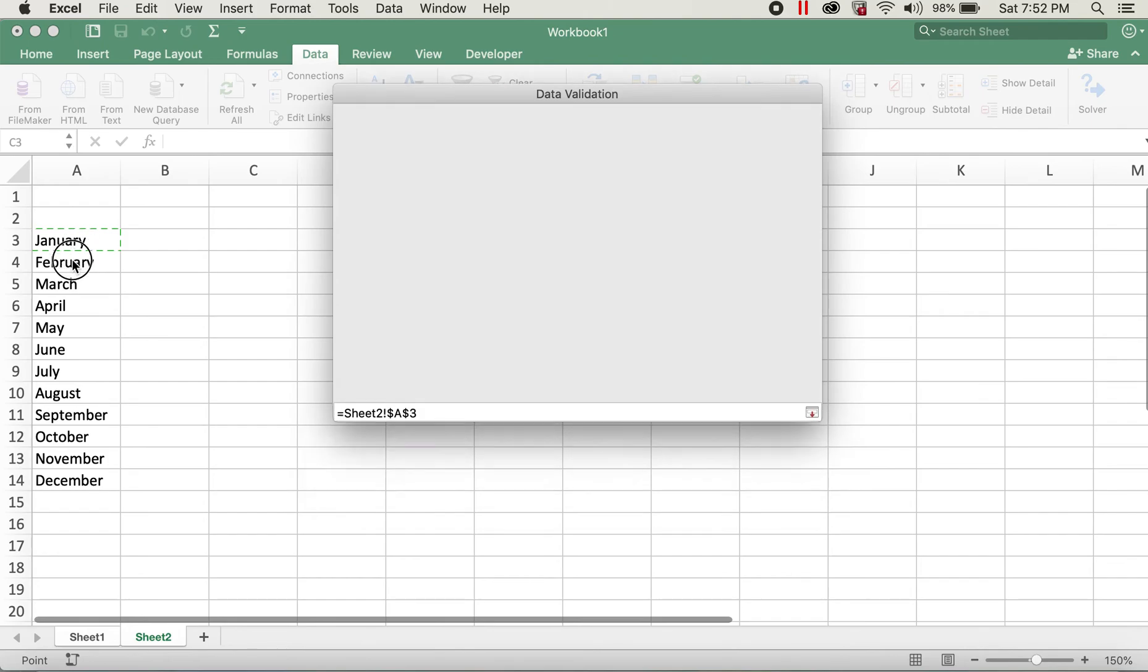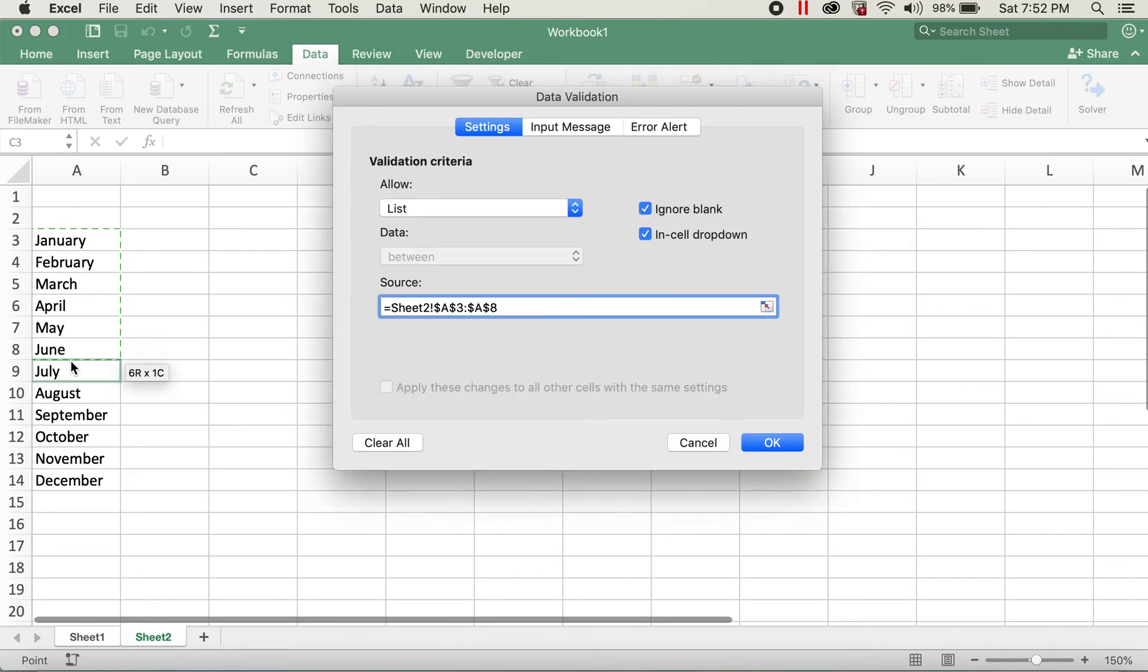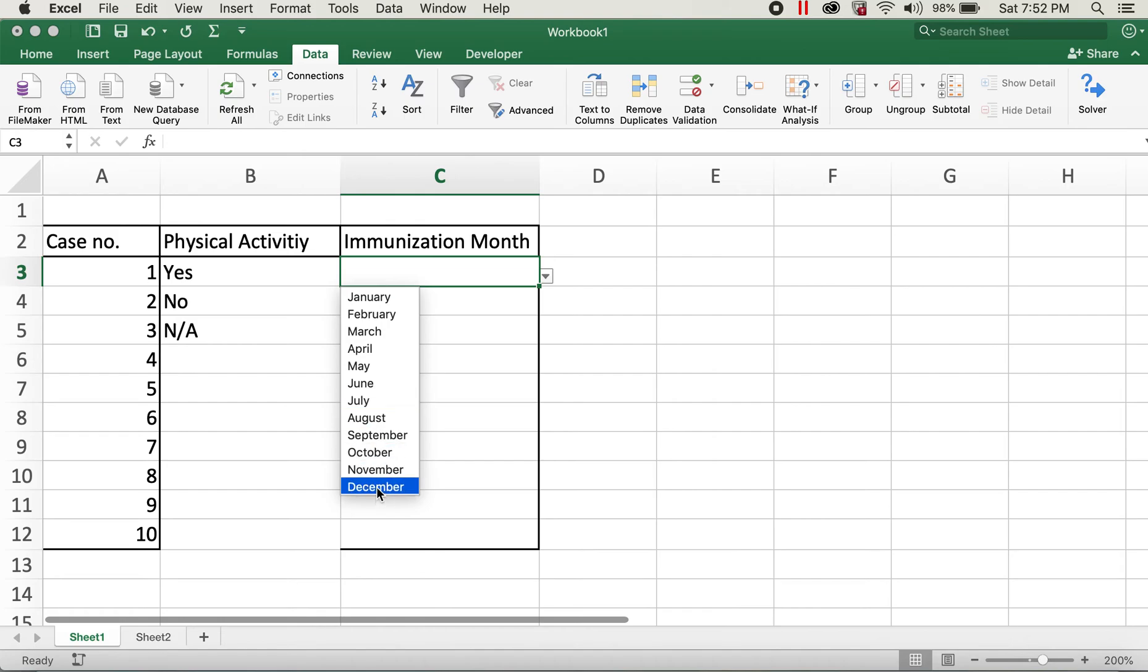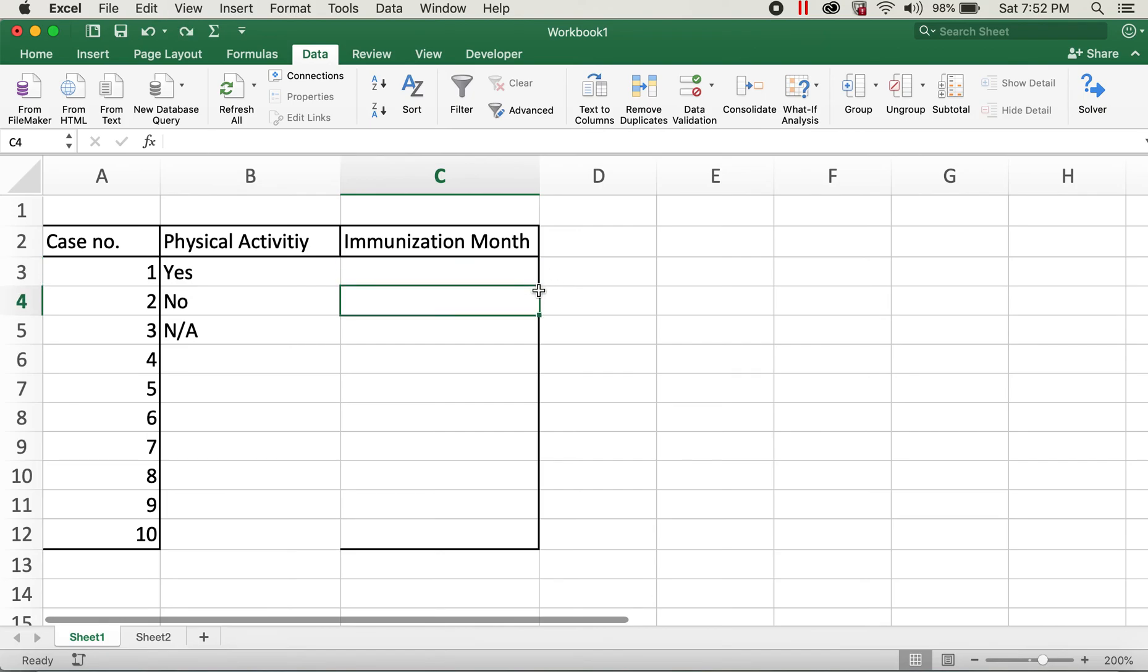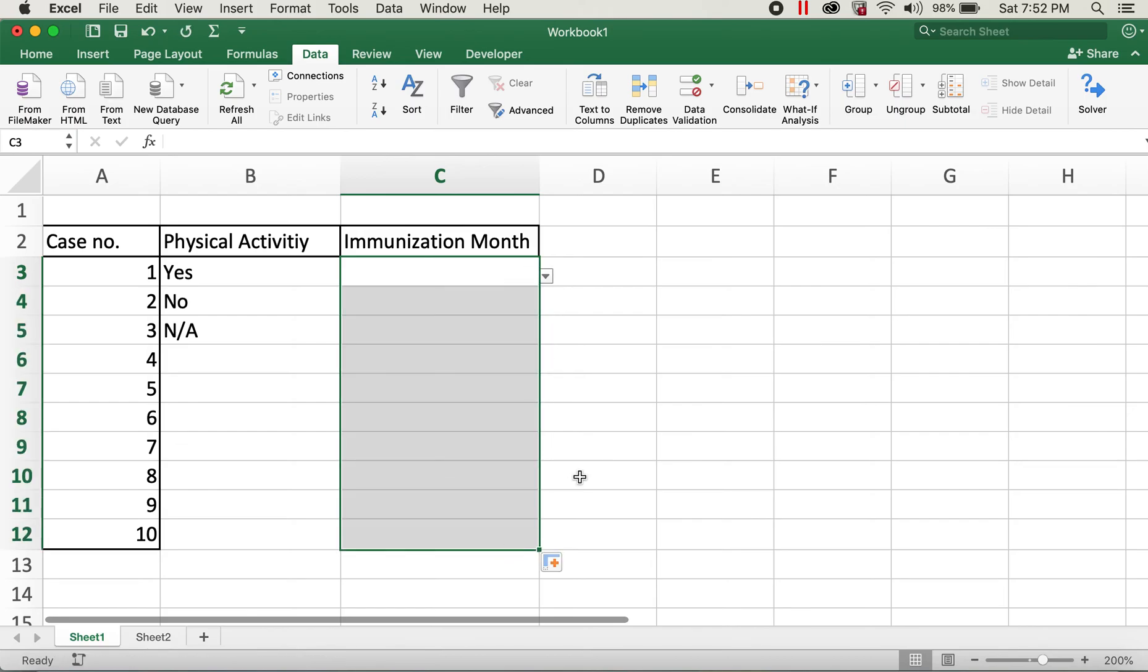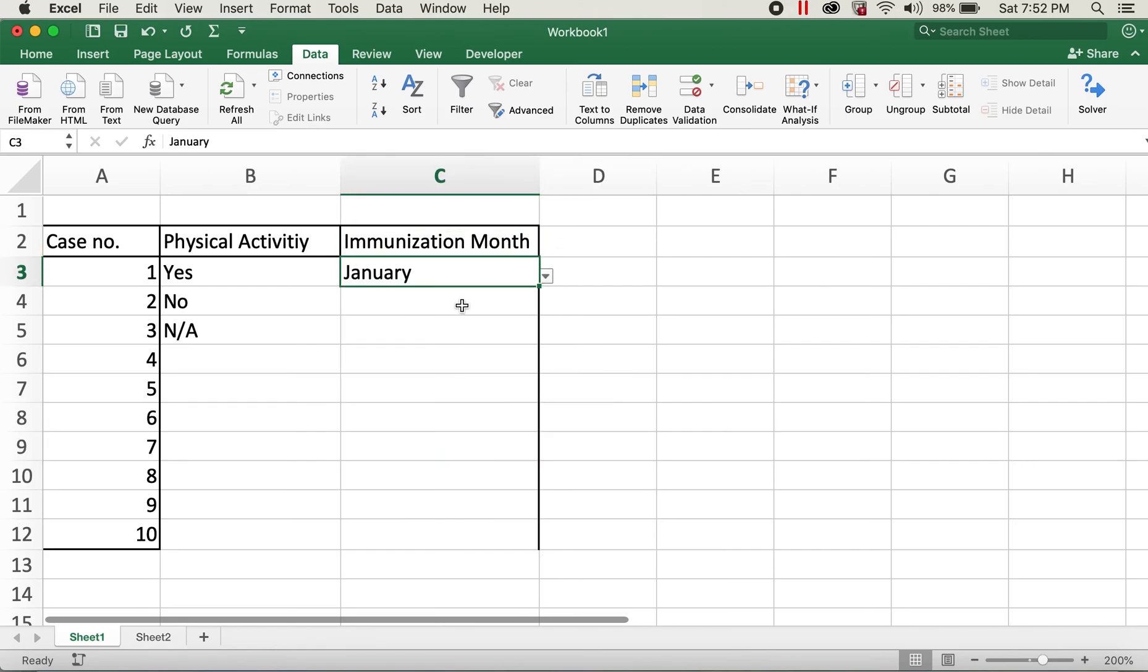Now if you see the drop-down menu, I have all the month values here. First I have to drag this cell all the way down to copy the drop-down list. Now I can select the month as needed.